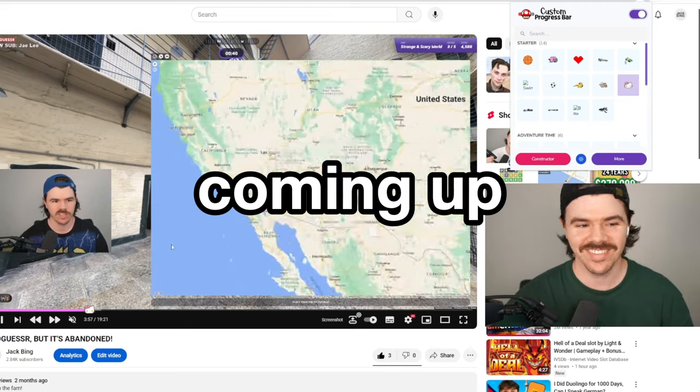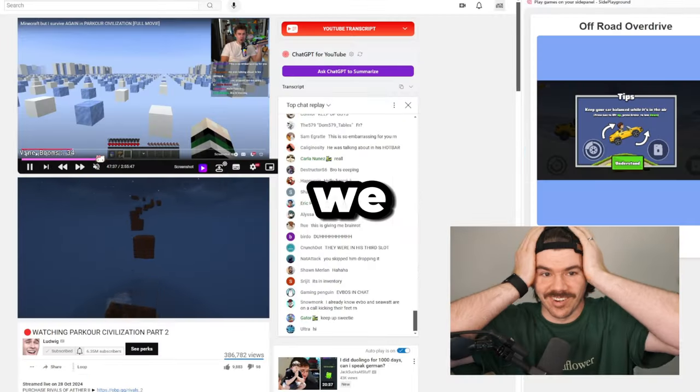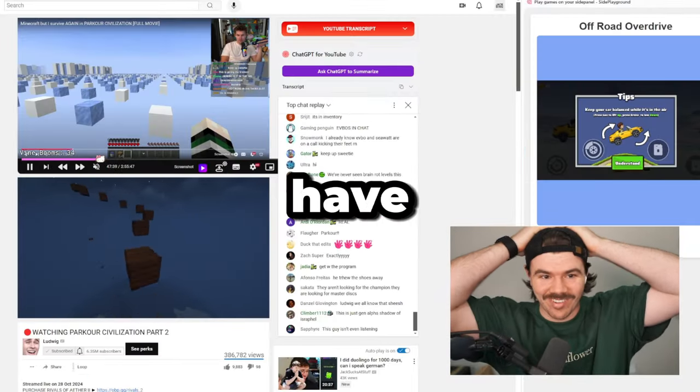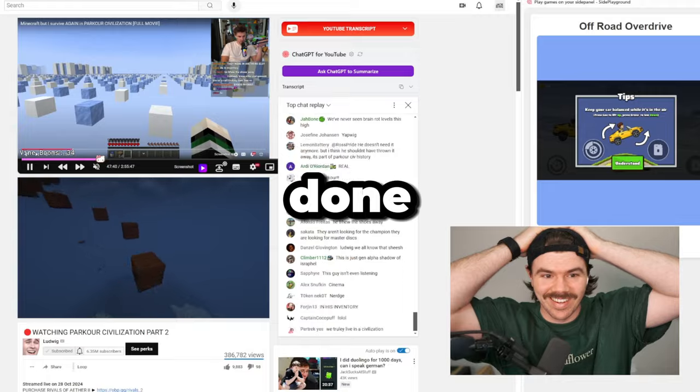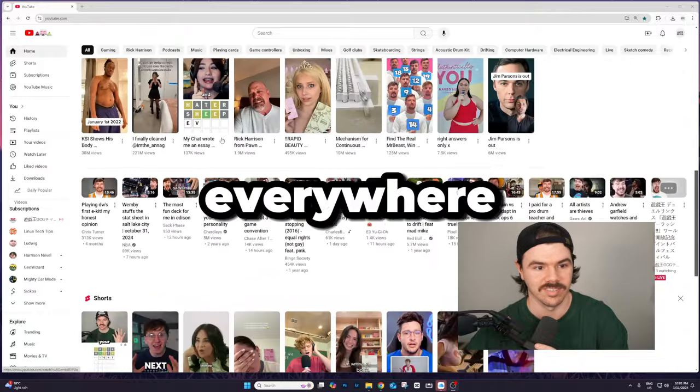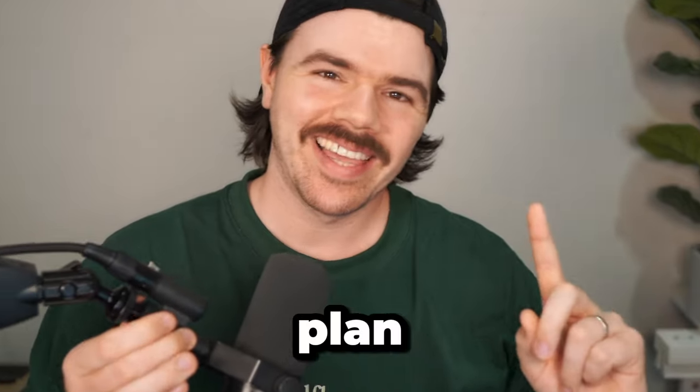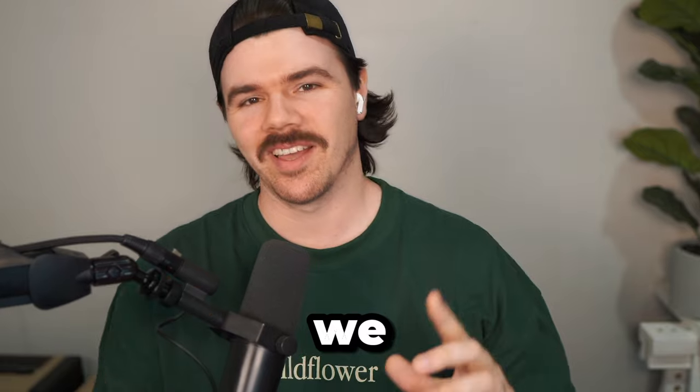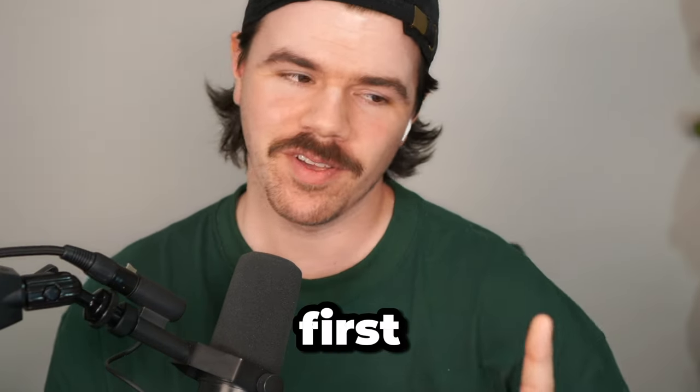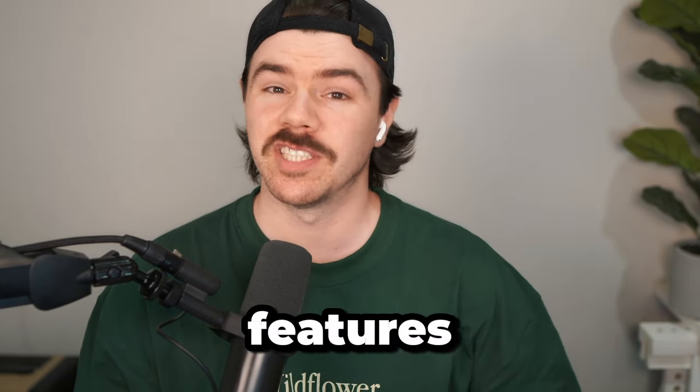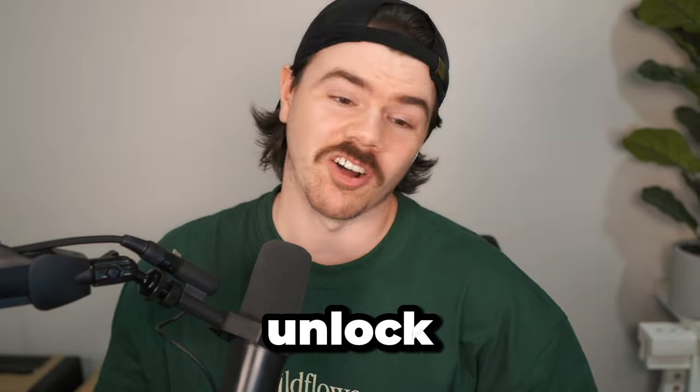That's actually so sick. What have we done? Oh my gosh, he's everywhere. The plan is simple: we are going to break YouTube. But first we're going to see what kind of features we can unlock.